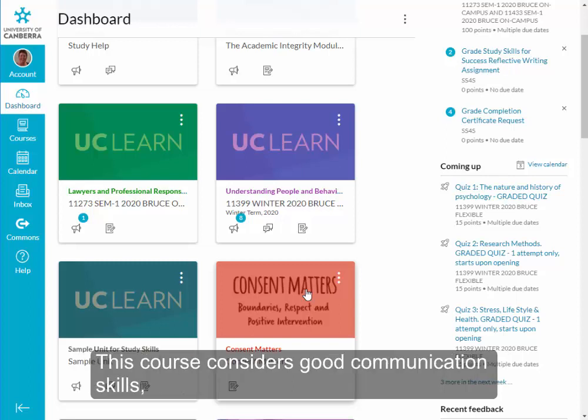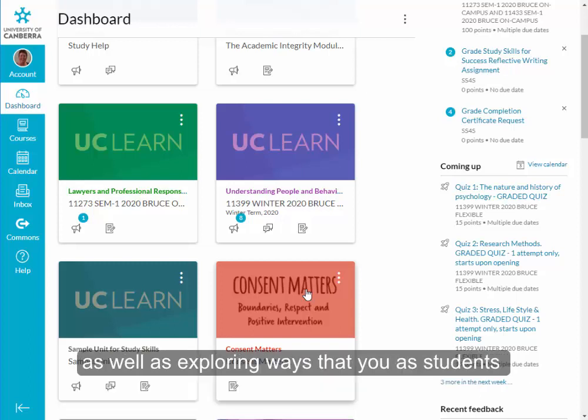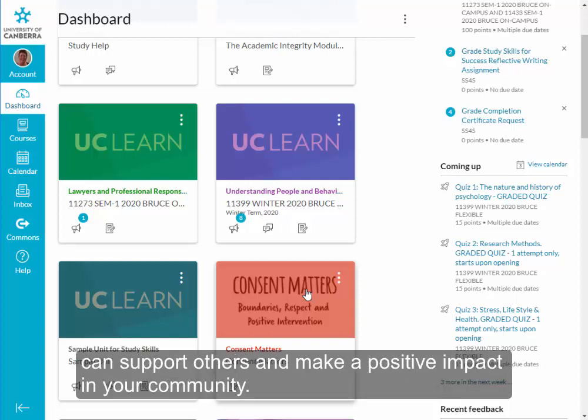This course considers good communication skills, clear boundaries and mutual respect in relationships, as well as exploring ways that you as students can support others and make a positive impact in your community.